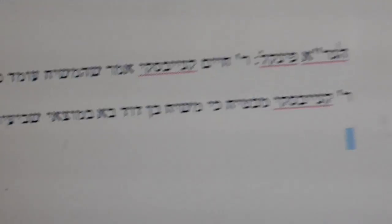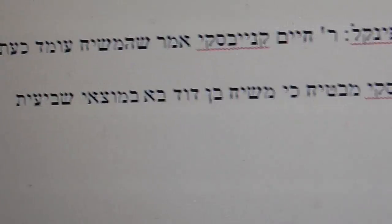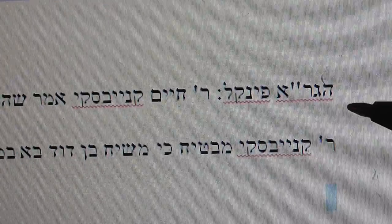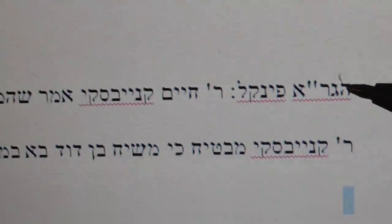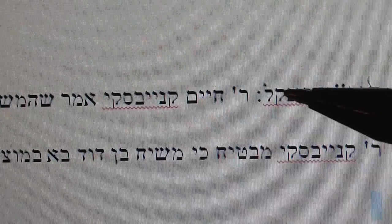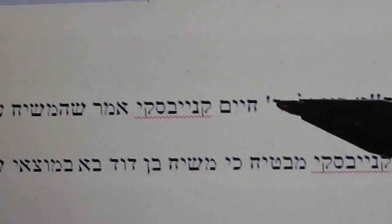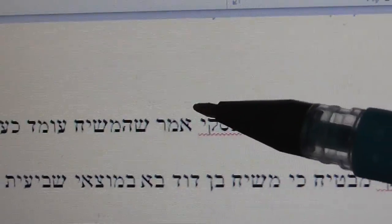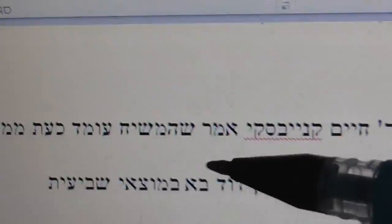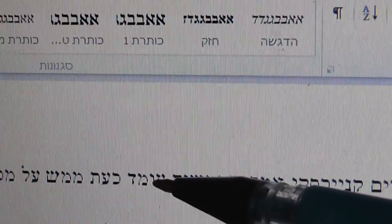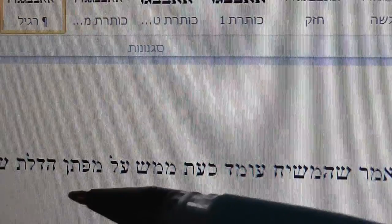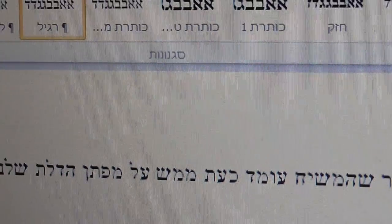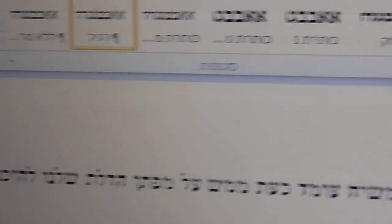So says Rabbi Finkel, you can see Rabbi Finkel says here, you can see it written here. This is Rosh Hashanah, says Rabbi Finkel. Rabbi Chaim Kanievsky says that the Mashiach is standing on the first door.